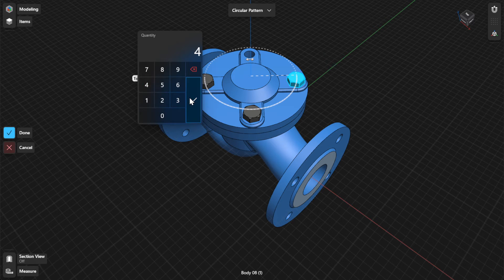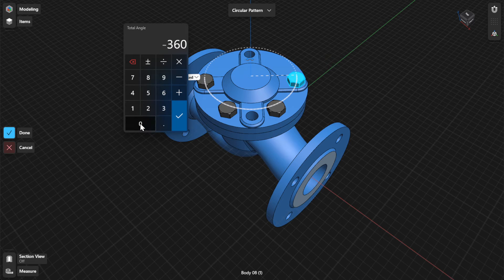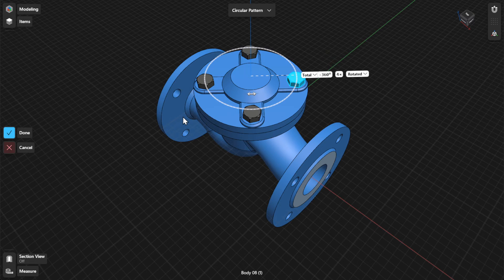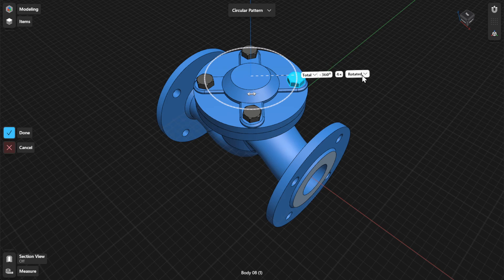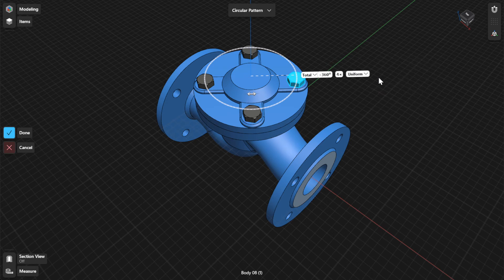Select the quantity badge to enter the number of copies required for the pattern. Use the circular orientation control badge to define how the pattern instances are rotated. Uniform maintains the original item's orientation for each copy, while Rotated rotates each copy's orientation relative to the gizmo center.